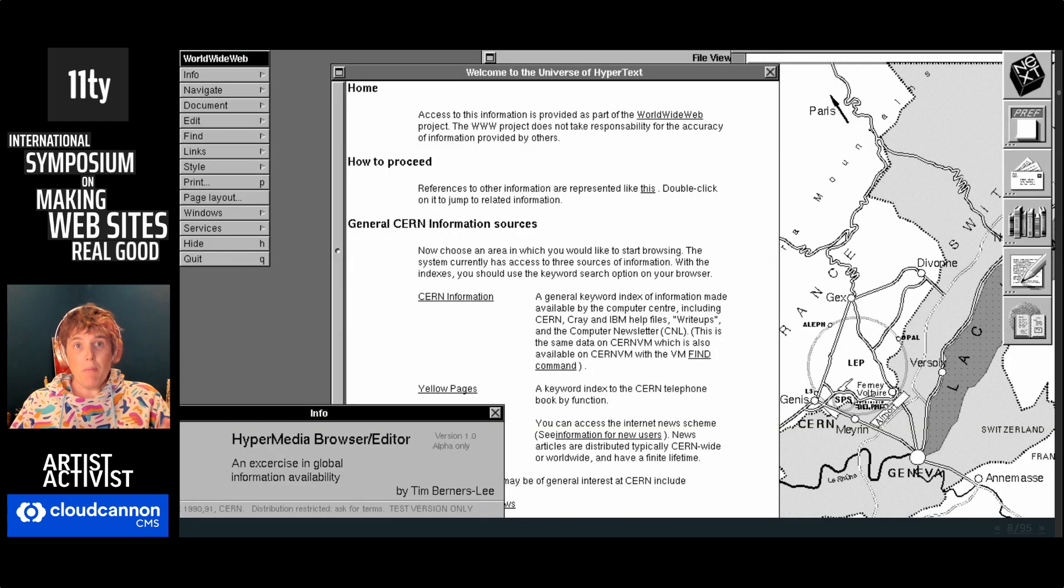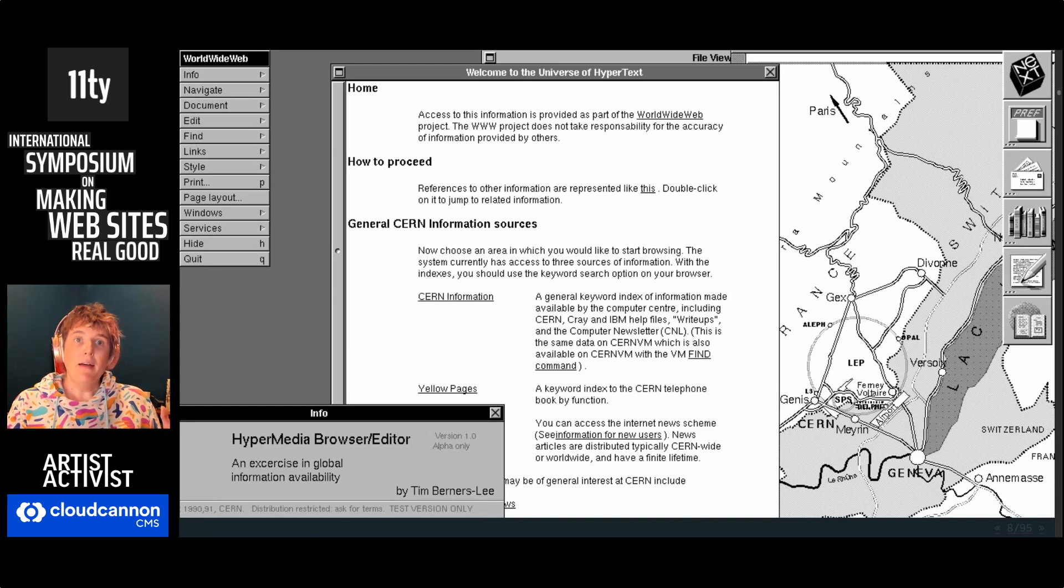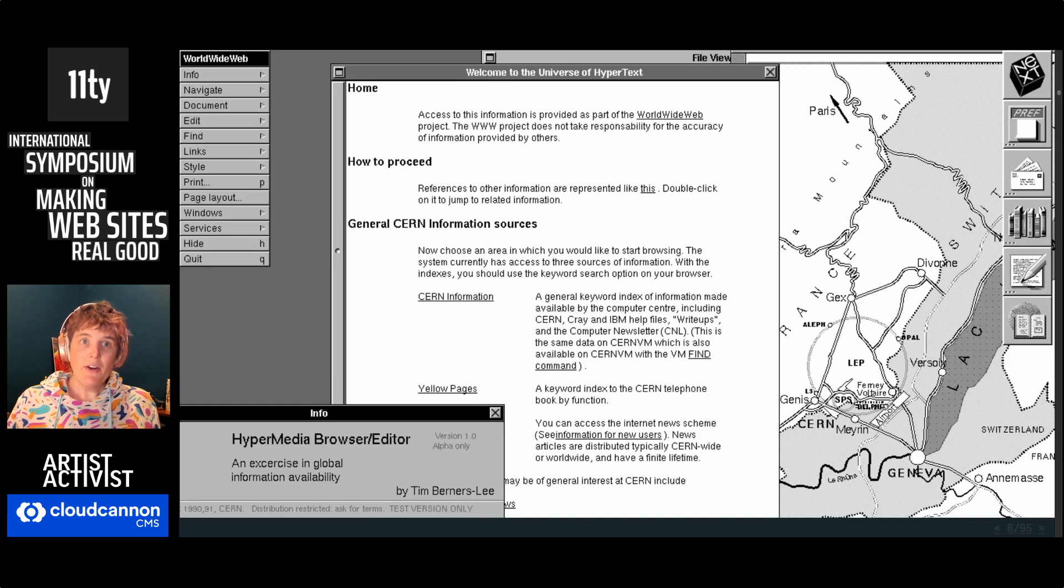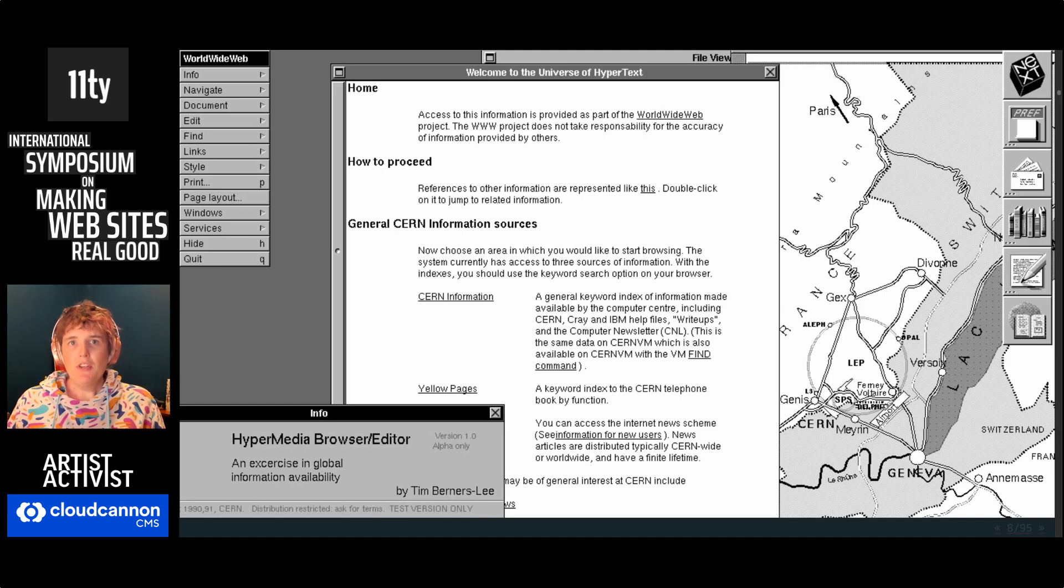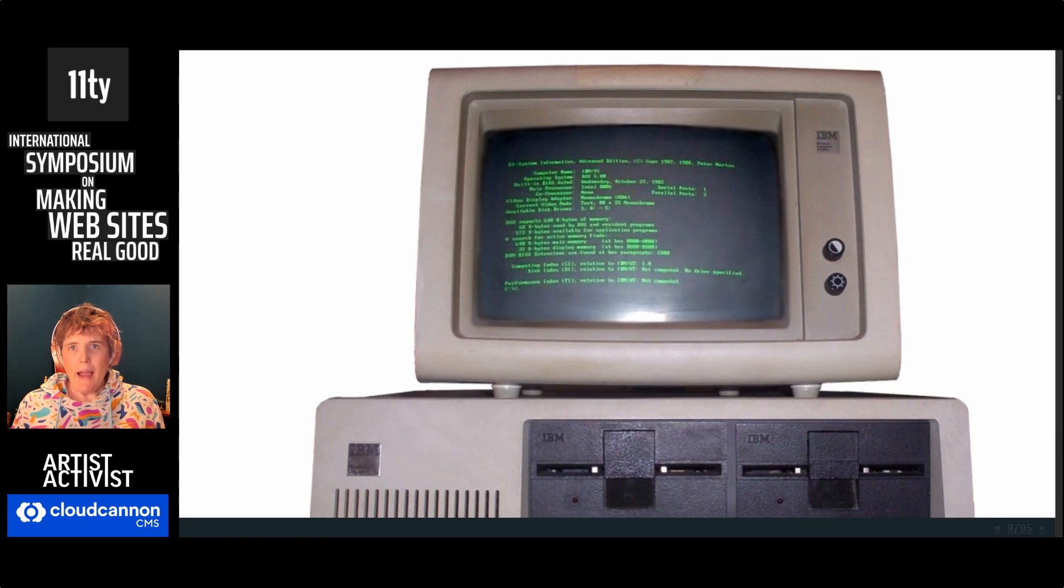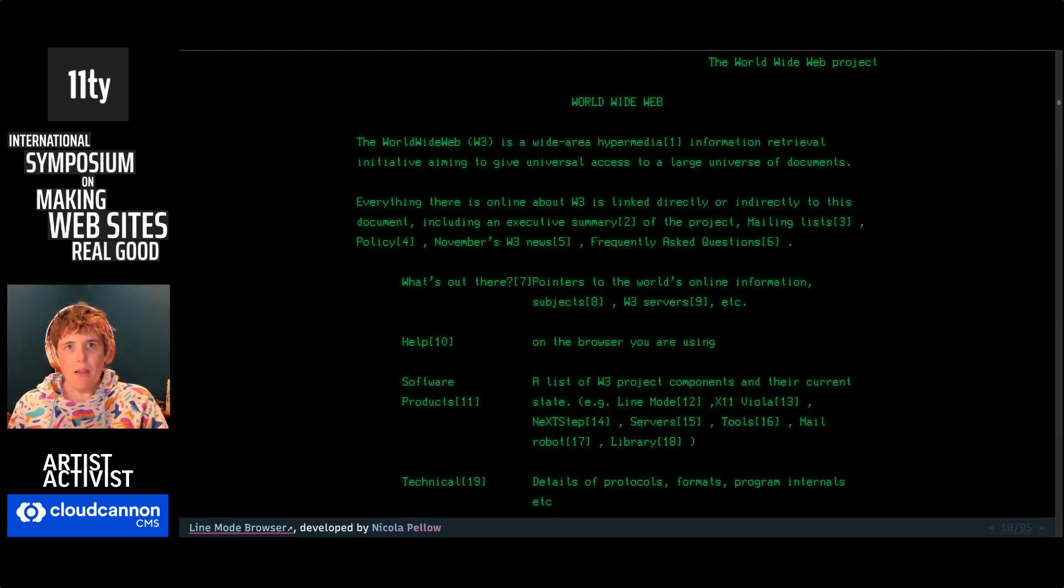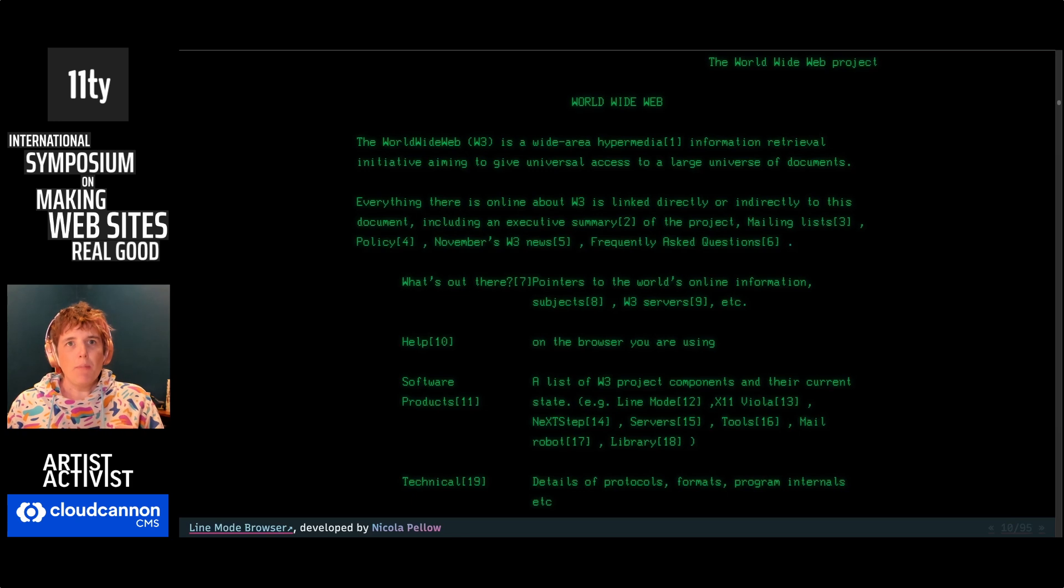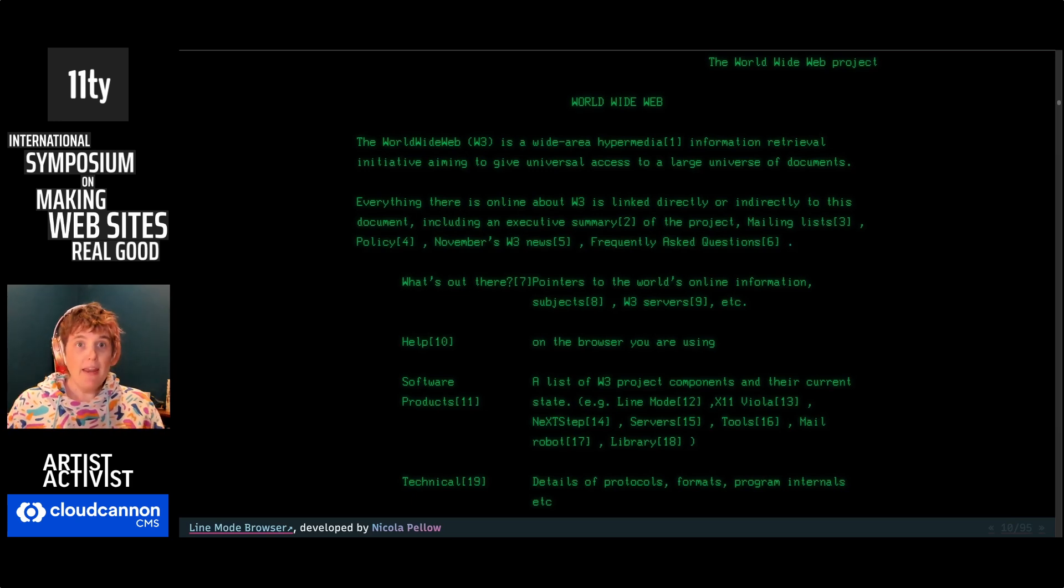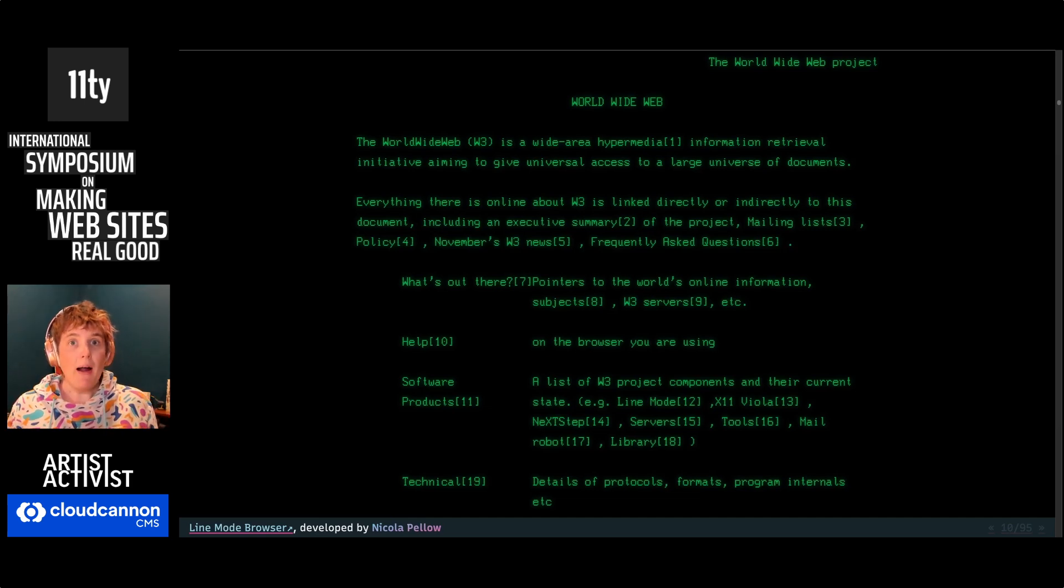The first web browser developed by CERN, called the Hypermedia www browser and editor, was developed for the NeXT machine with this fancy graphic interface. But you can't make a web that's worldwide by saying it works on my machine and everyone else is an edge case. So they hired Nicola Pellow to develop the line mode browser. It's text only. You don't even have to install it. Any device with an internet connection can log into the CERN servers and browse the web.